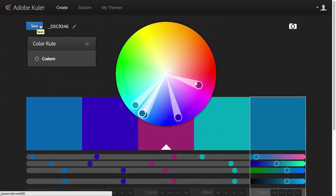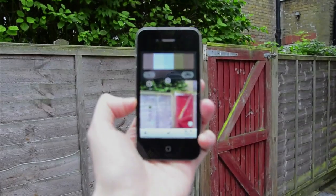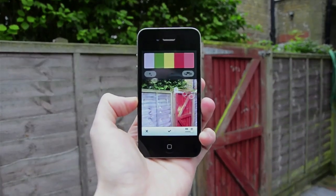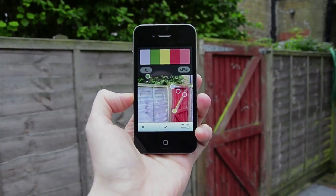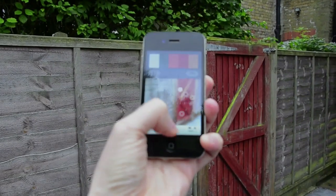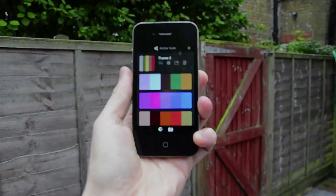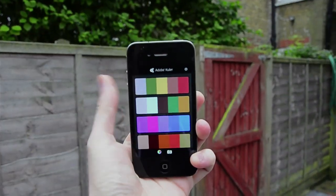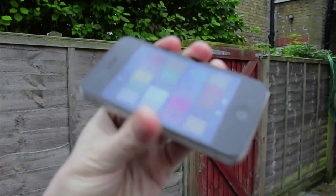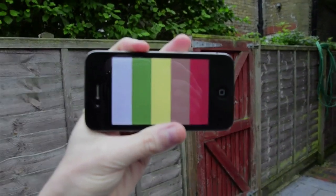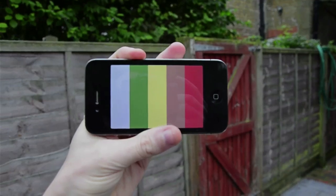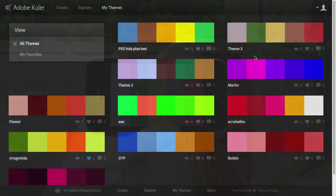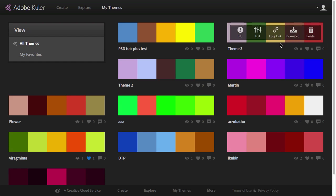And last but not least, we can use the Adobe Kuler app and we can pick up colors from anything that we see around ourselves. We can use it for prints, we can use it for a landscape, and we can very easily save a theme. And once it's saved and synchronized with the Adobe ID, it will show up on the website as well. So this what I just saved with my phone will also be visible here in my themes and it will be called theme three. So that's the one that I just saved with my phone. It's all synchronized.